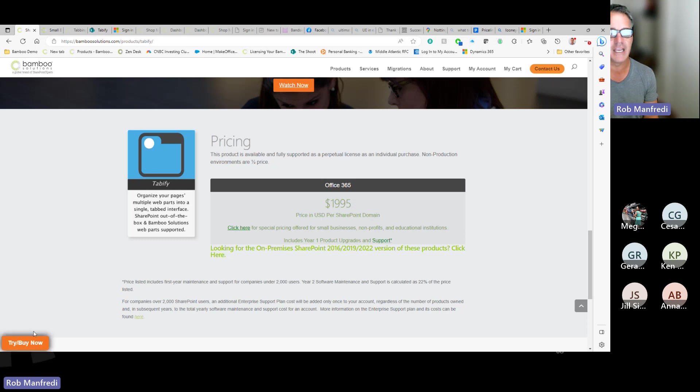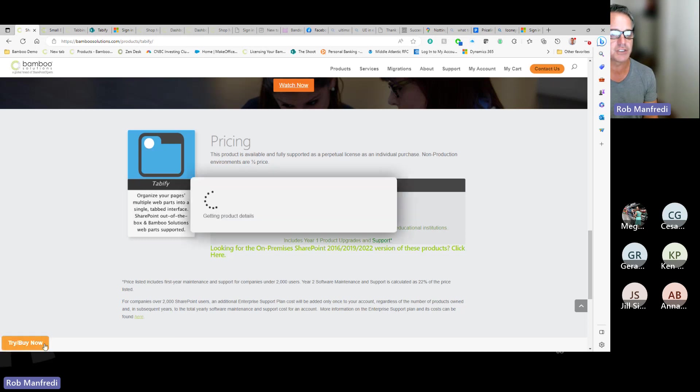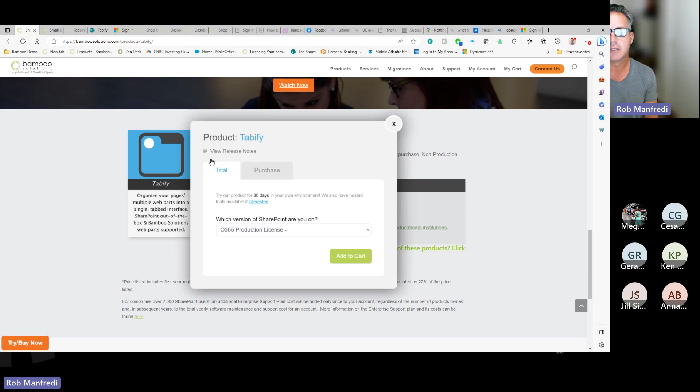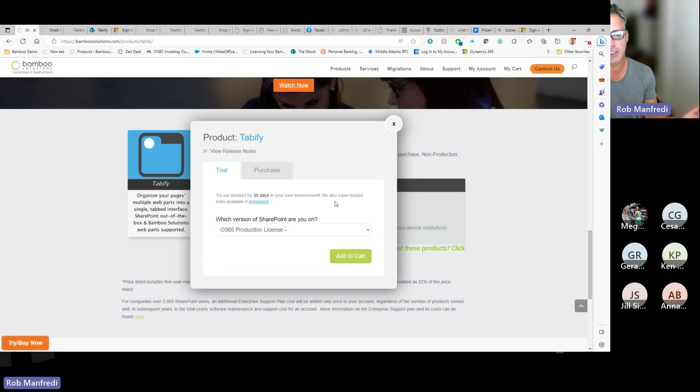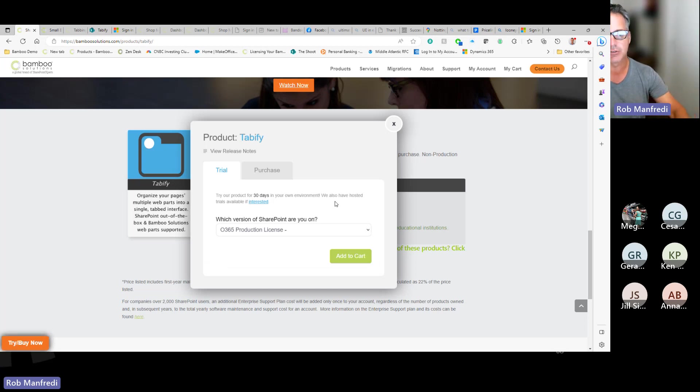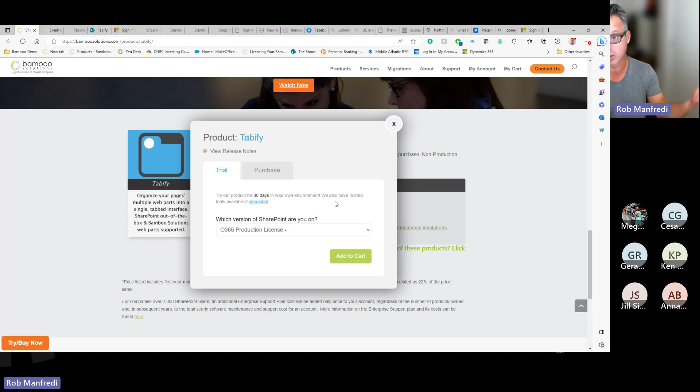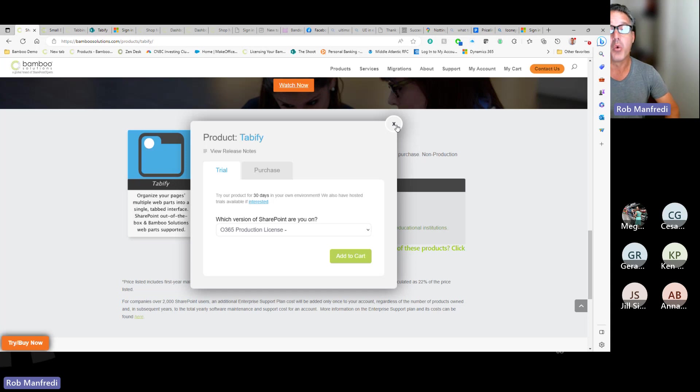Pretty straightforward. If you're ready to get a trial, you just click the Try Buy button, grab the Trial tab, add it to your cart checkout. If you need help installing it, we'd be happy to help walk you through installing it, which just drops into your app catalog. You add it to a page and it should just work for 30 days.